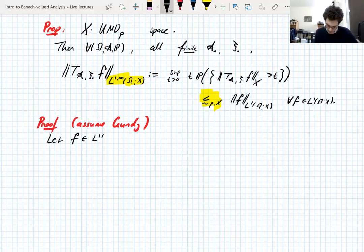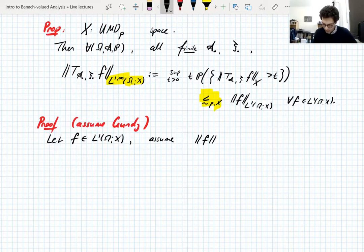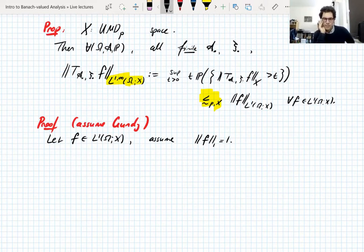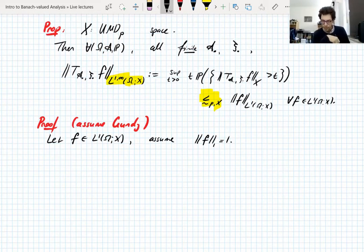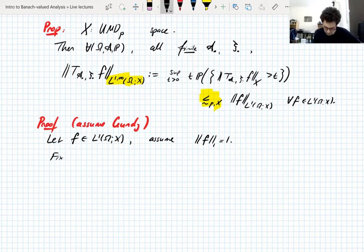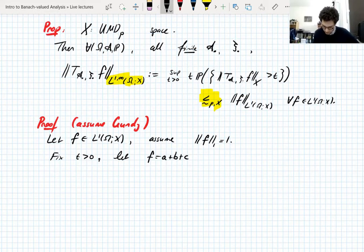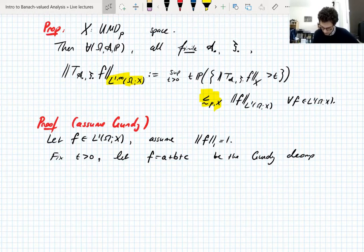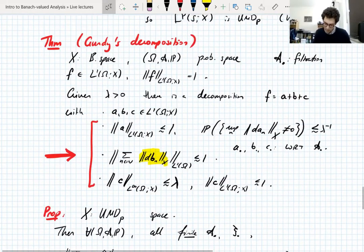Let's take f in L1, and we can assume just by rescaling that the L1 norm of f is 1 — unless the L1 norm is 0, which means f is 0, but then there's nothing to prove. If f is non-zero we can rescale. Both sides rescale in the same way. We fix a scale t and take the Gundy decomposition of f at scale t — because in Gundy's decomposition we're given a λ > 0, so we take λ to be t.